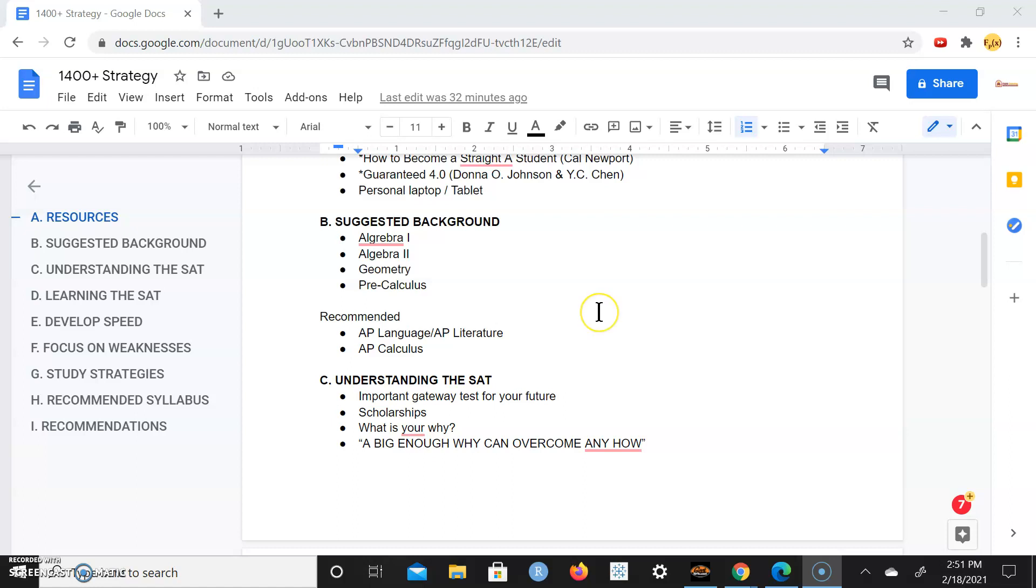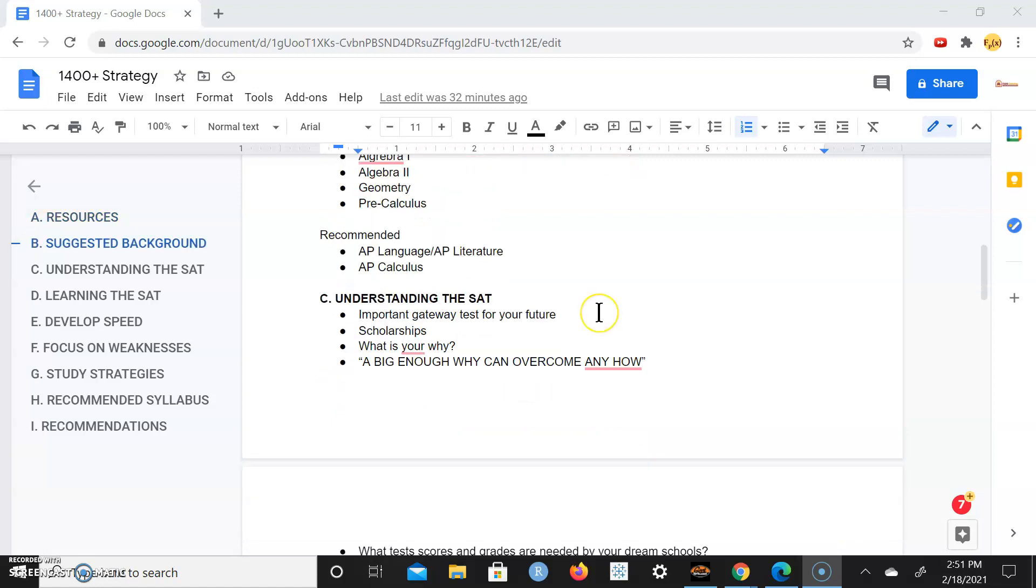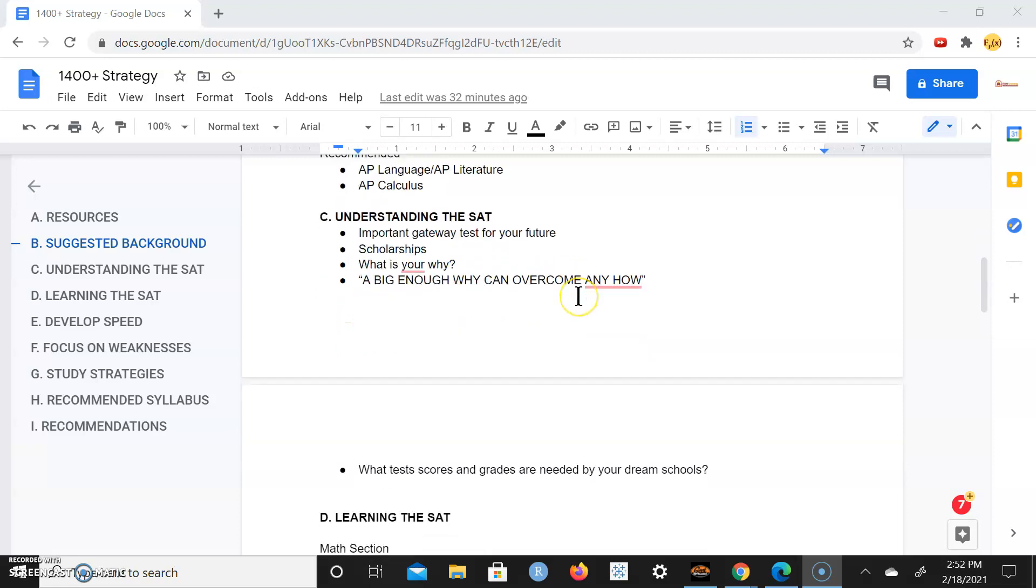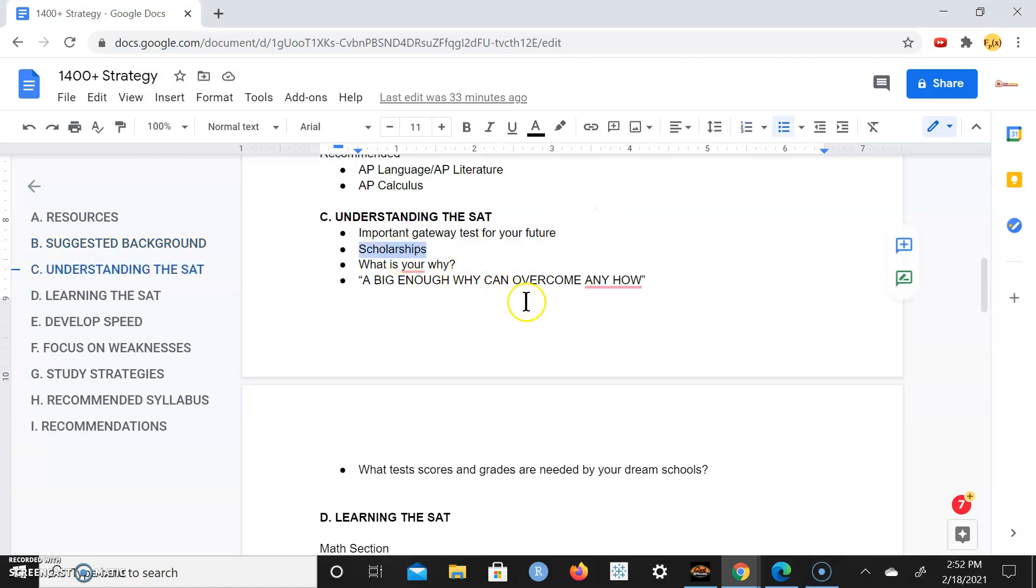In order to understand the test, understanding the SAT, start off with why. Why is the SAT important? It's an important gateway test to your future. For many universities the SAT is really the standard test to get in. Also if you do very well on the SAT you can qualify for scholarships. We could talk about that more if you're interested, just reach out to me on how to strategize and get the most scholarship money to go to college for free, God willing.